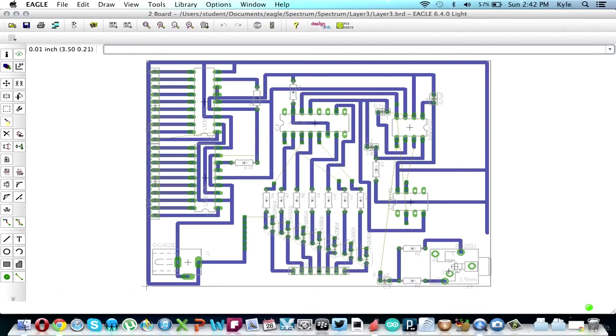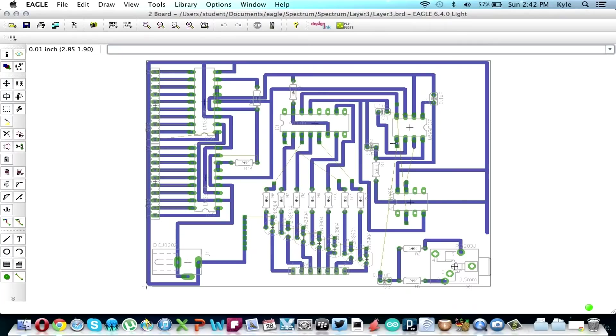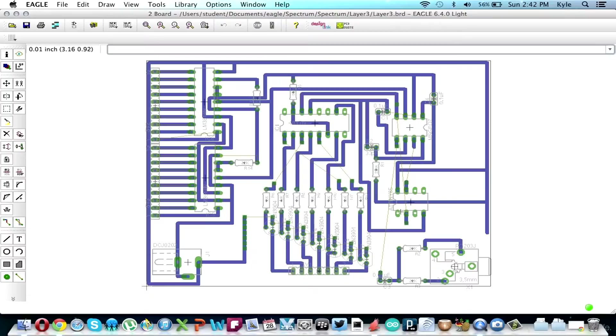Then the MSGEQ7 clock pin is coming from the AT-tiny as well as its reset pin. The AT-tiny is going to the MSGEQ7 as well.